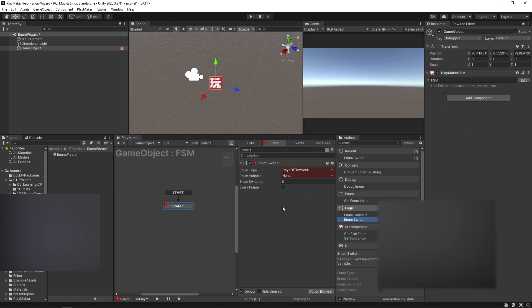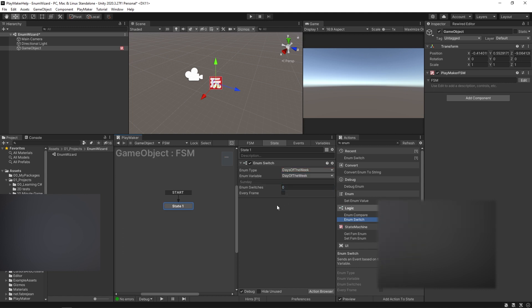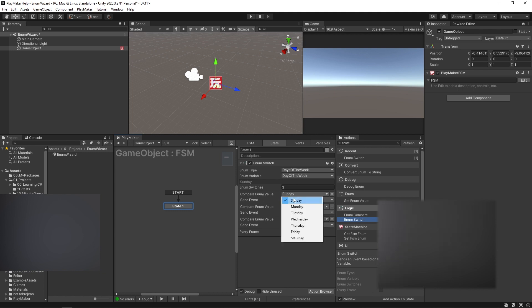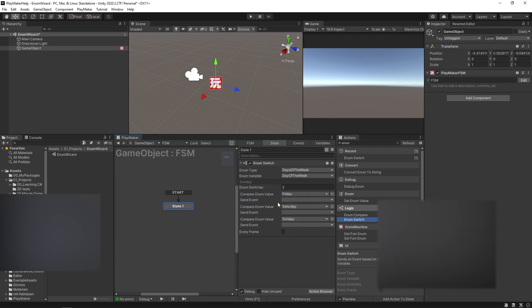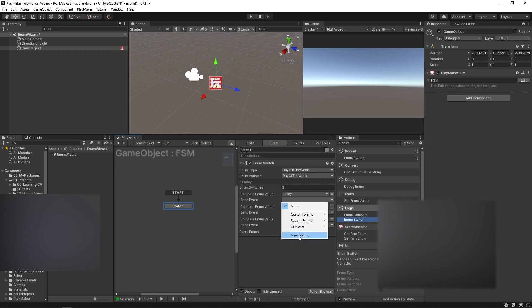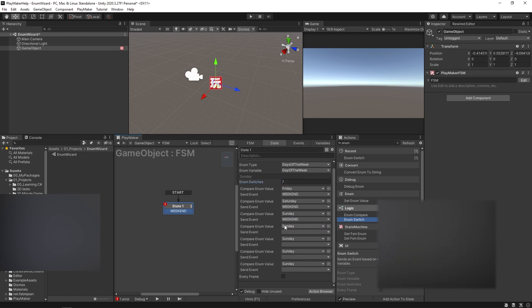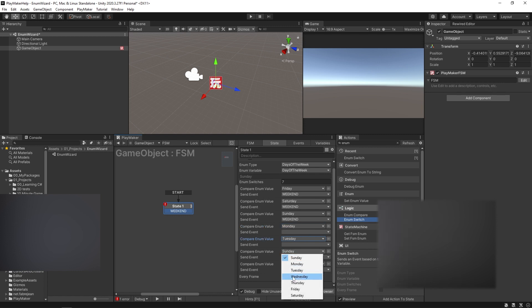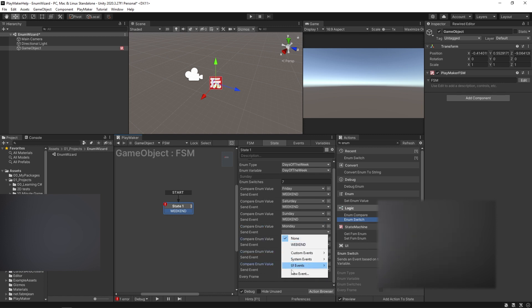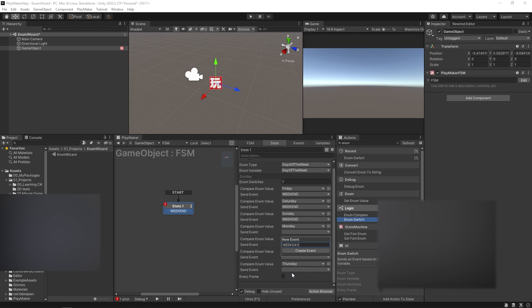So the enum type here we could say is our com.mygame.days of the week, and the enum variable we could say is our day of the week. You can create some switches. So we'll say there's three of them, and we'll say that only on Fridays, Saturdays, and Sundays does something happen, right? So you can have an enum switch where it says like weekend, and it's like the same for all of these. And then if it's anything else, you could have it do something else. So you can have Monday and Tuesday, Wednesday and Thursday, all send to weekday.